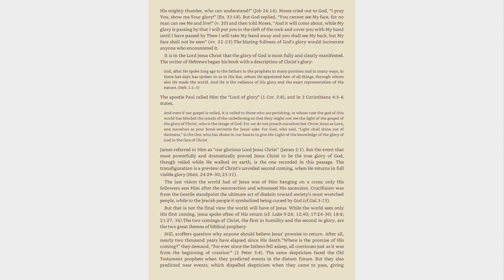But that is not the final view the world will have of Jesus. While the world sees only his first coming, Jesus spoke often of his return, see Luke 9:26, 12:40, 17:24-30, 18:8, 21:27, 36.